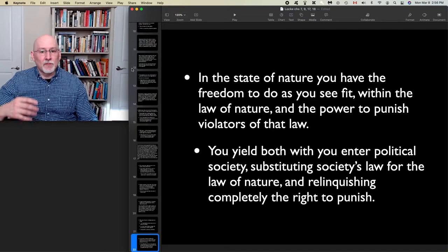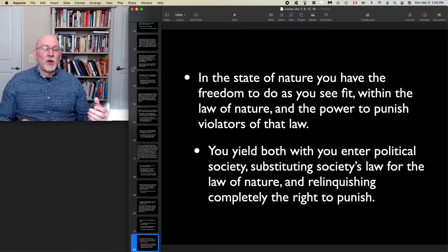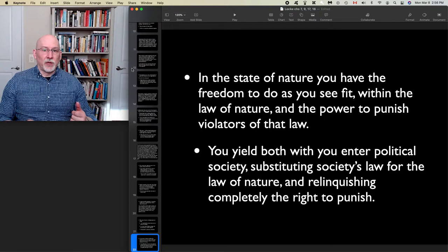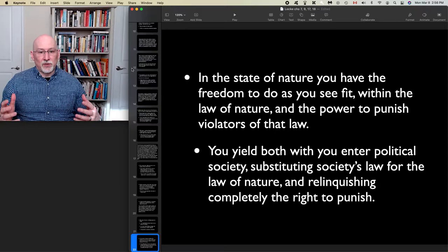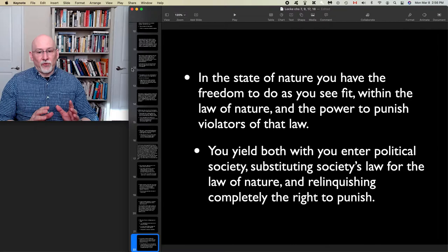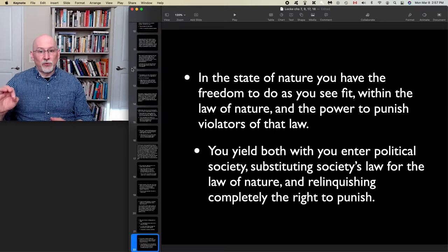In the state of nature you have freedom to do what you like within the law of nature and the power to punish violators of that law, even if as an individual you might lack the necessary strength. You yield these when you enter into political society — you substitute society's law for the law of nature, relinquishing the right to punish to the society as a whole, to the authorities to which everyone in society consents.